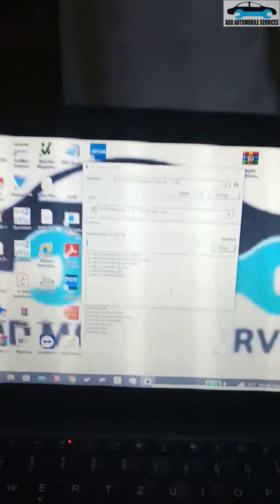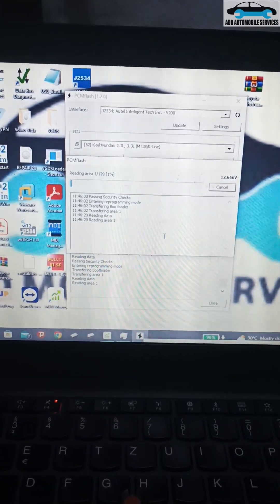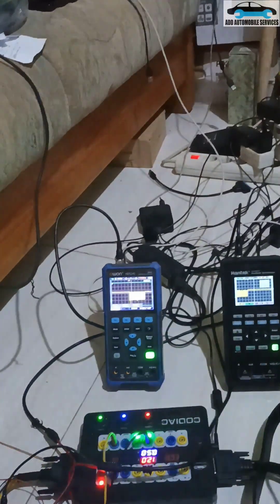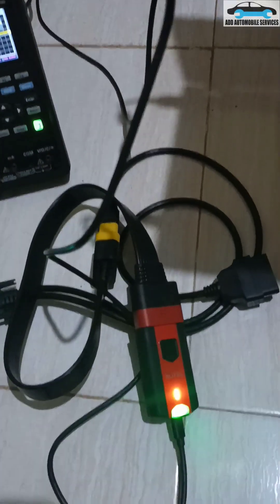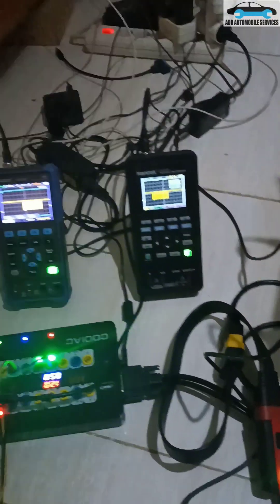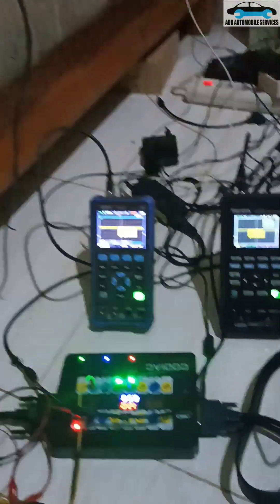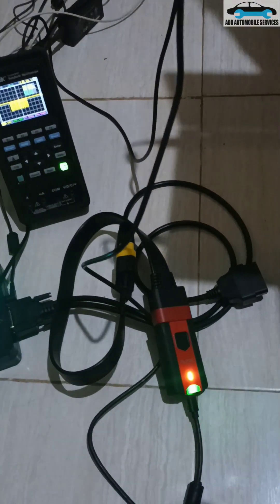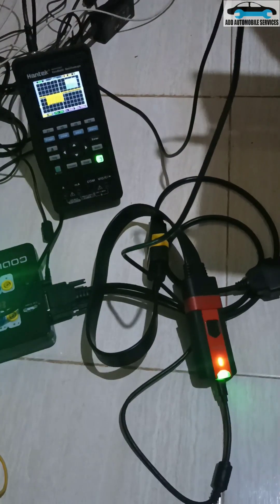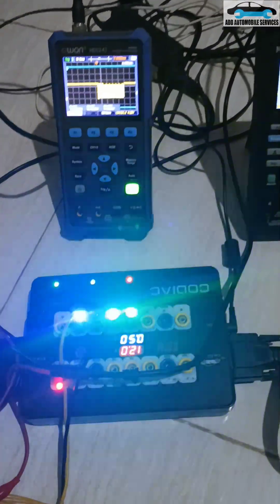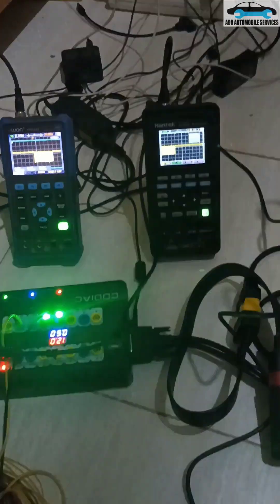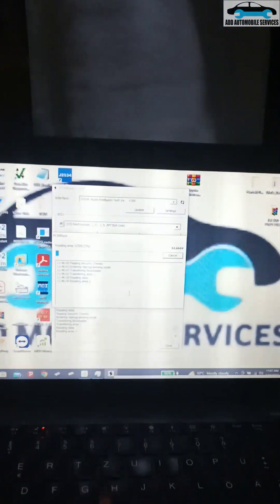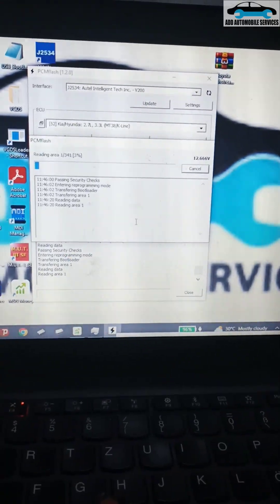You can see the V200 is working as a J2534 device and it is reading the data. Thanks to Auto for doing it well - they've made my work a bit easier because now I won't be carrying the VCI, the big one, along. This one also has DOIP and CAN FD in it, so with this one alone I can do most of the programming and other things. You can see it's reading fast and the communication is different than the other one we were looking at.